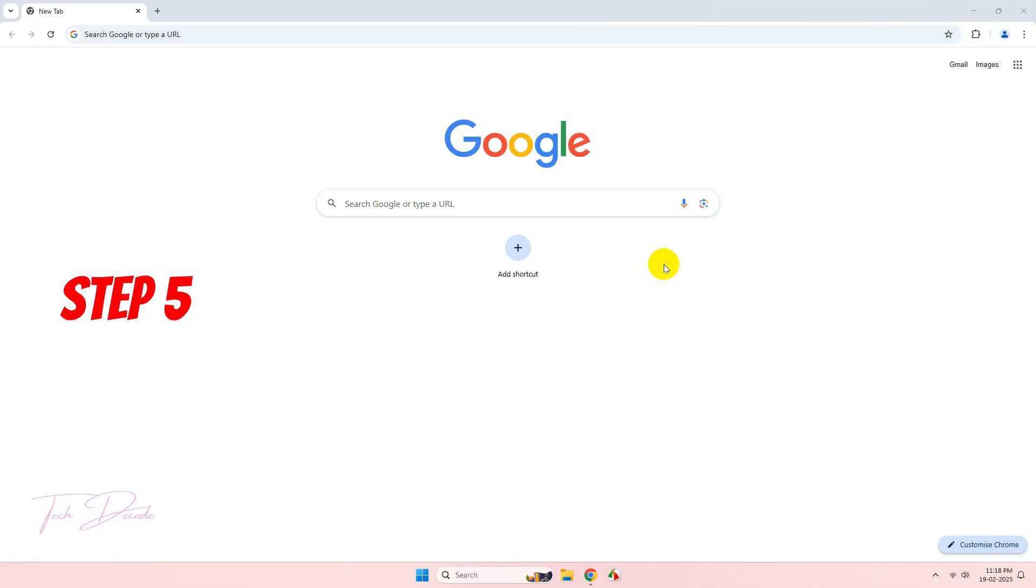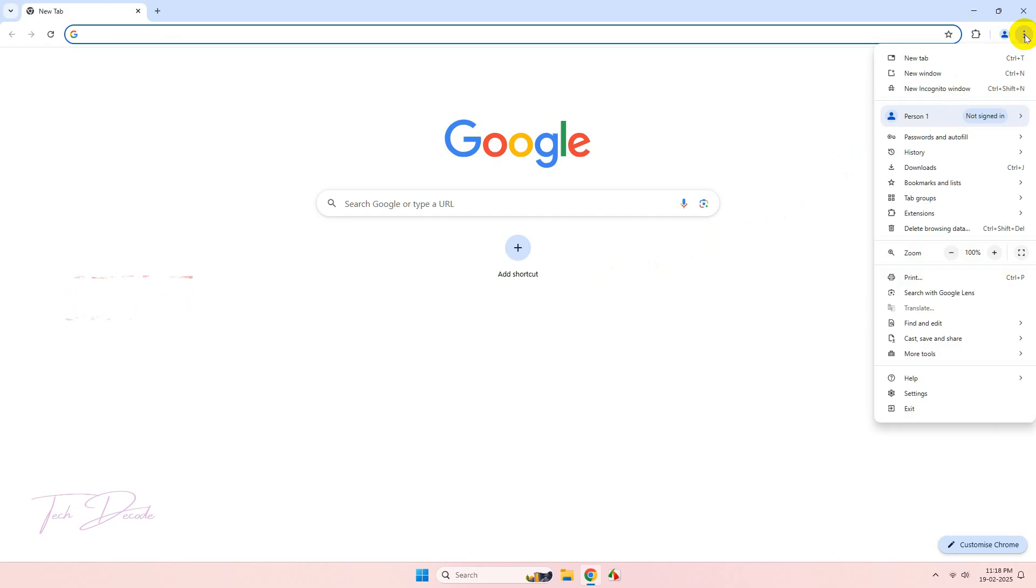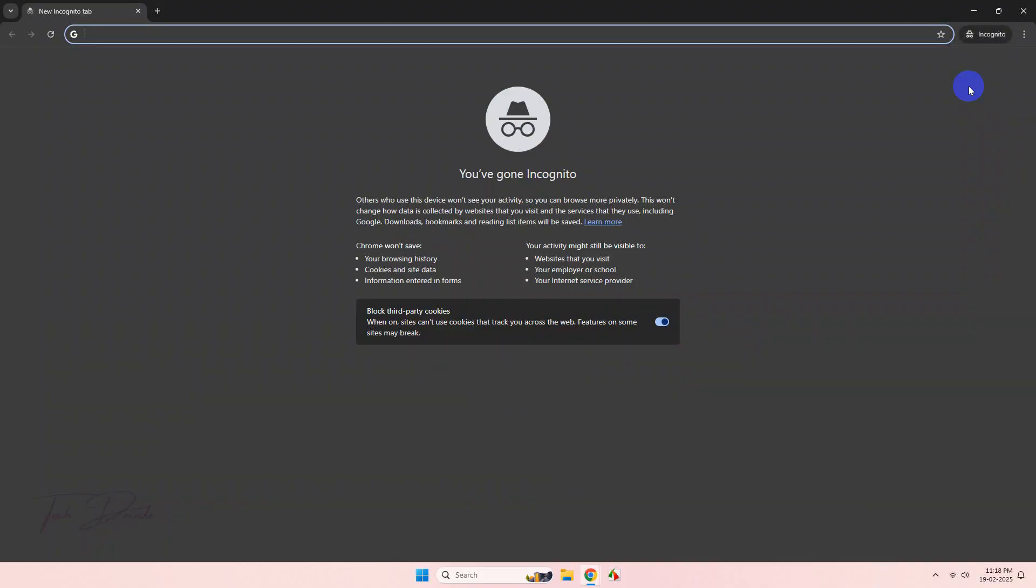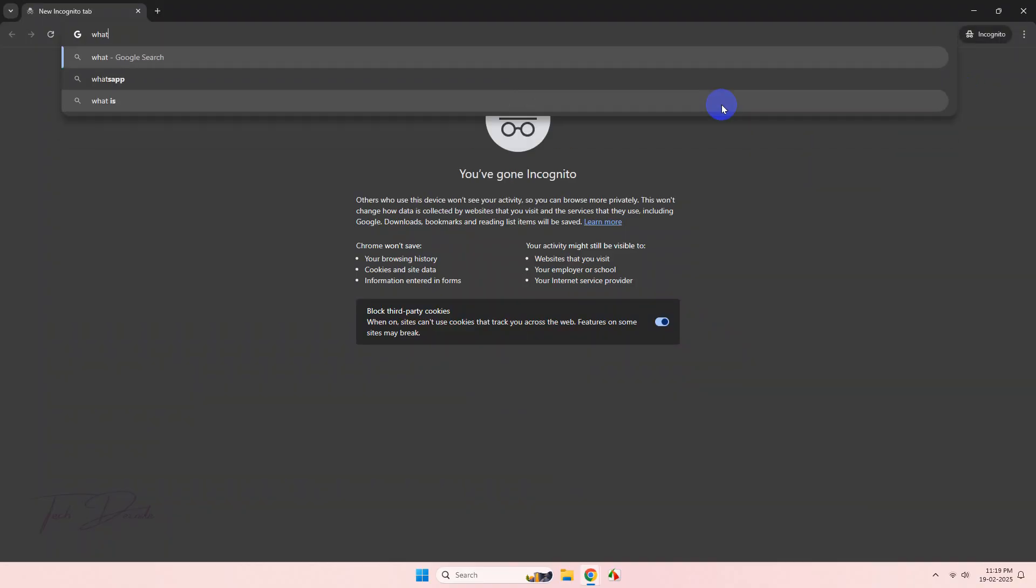In the last step, open an incognito window and try to access the web page which was giving you the error.